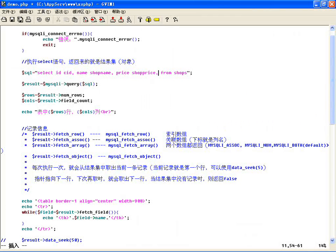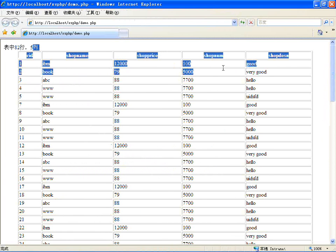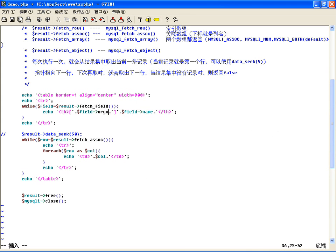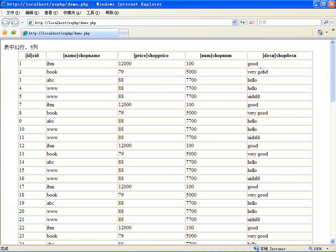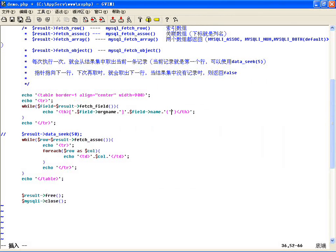fetch_field返回来的是一个对象，通过这个对象我们能获取到：列的列名、列的原名、表名、原表名（因为表和列都可以起别名），还有最大长度、长度、字符集、类型等等都可以获取到。比如说这里边有个id起个别名叫做cid，然后name起别名叫ShopName，价钱起个别名叫Shop价钱，你看现在获取到的名称是别名。那我想获取到原名，就在field里边用orgname原名，你看ID、NAME原名就可以了。